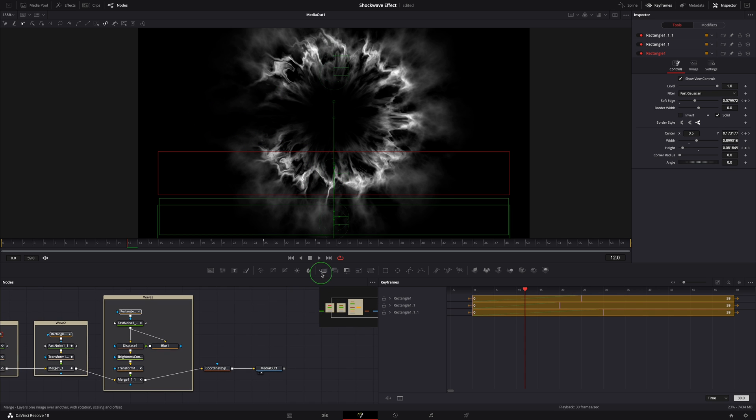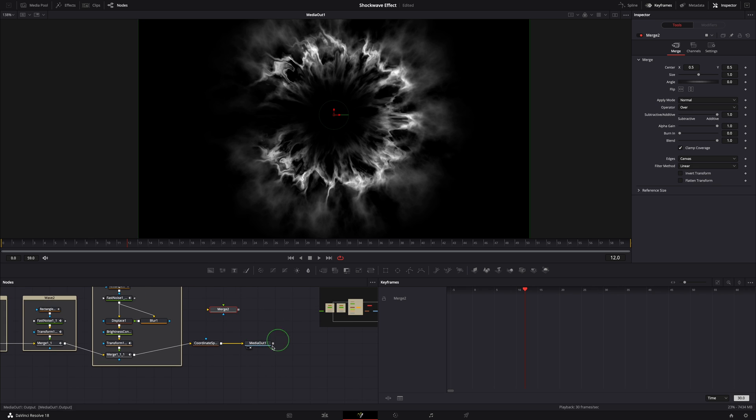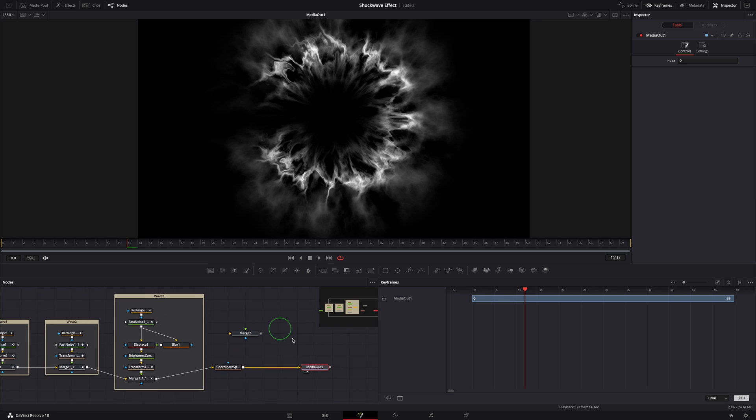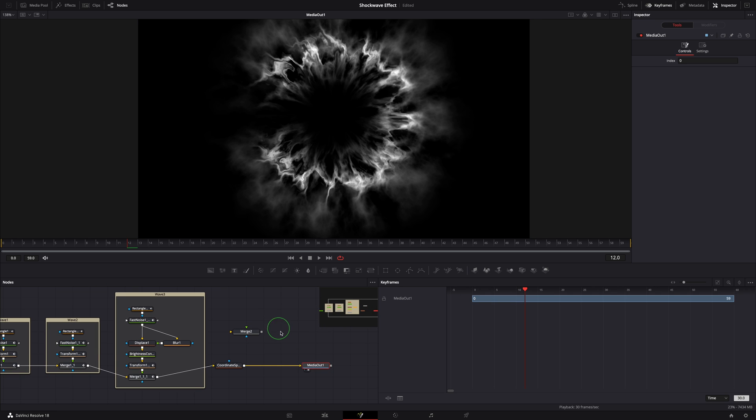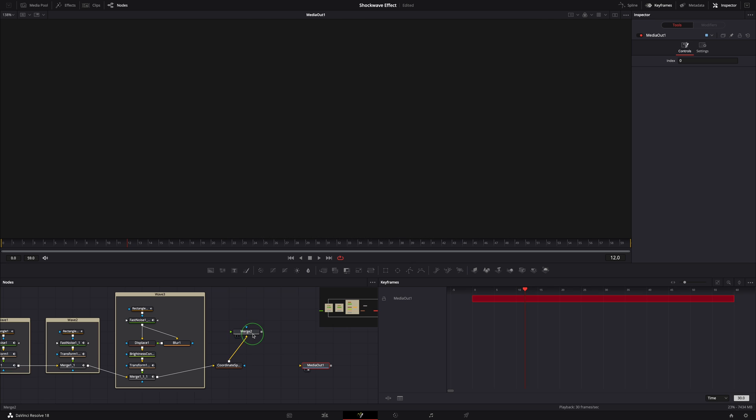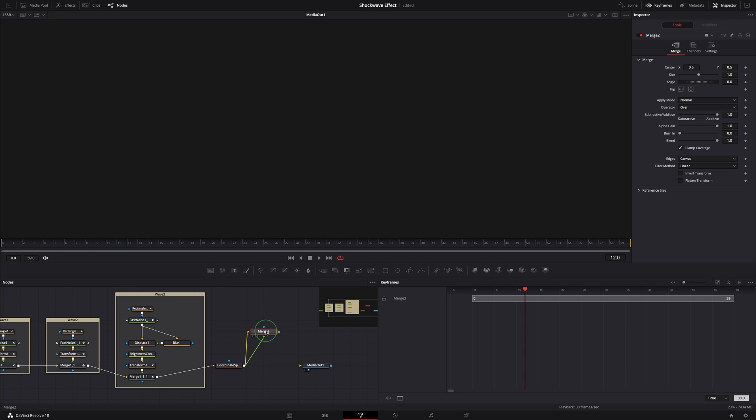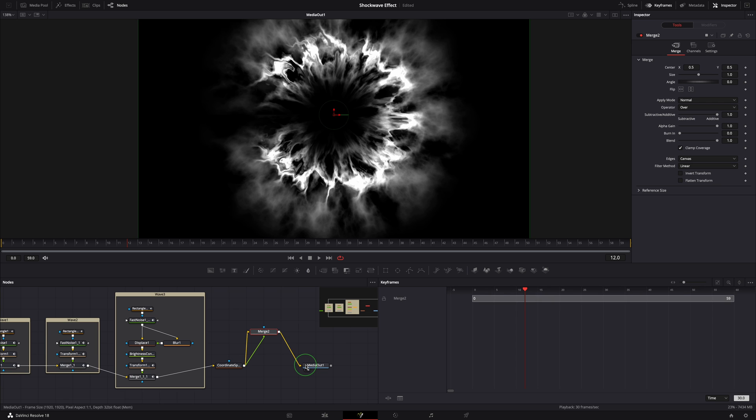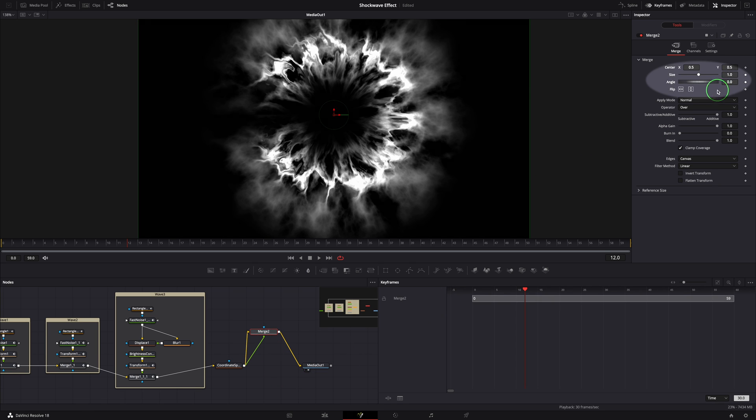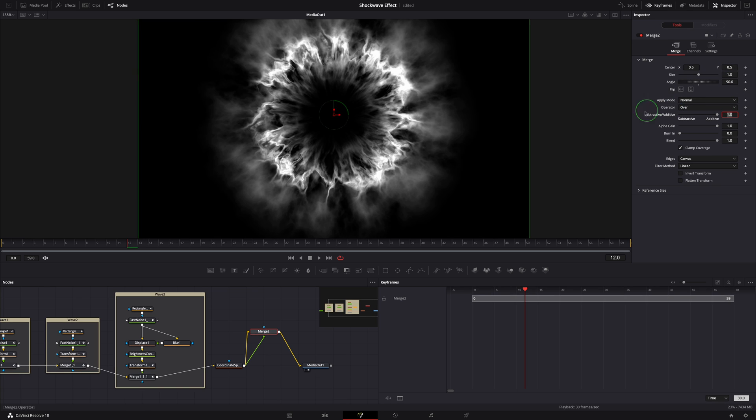Drag a merge node to the editor. Disconnect the coordinate space node and connect to the merge node. Drag a branch from the coordinate space output and connect to the same merge node as foreground input. Link the merge node to the media out node. Select the merge node, go to the inspector, and rotate the image by 90 degrees so that the empty area is covered.